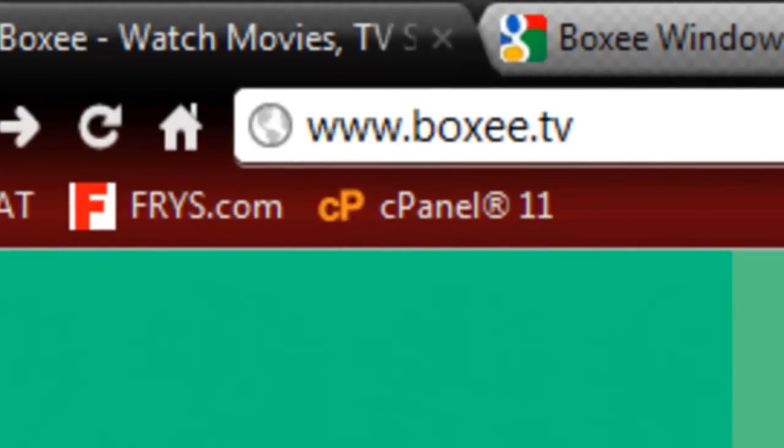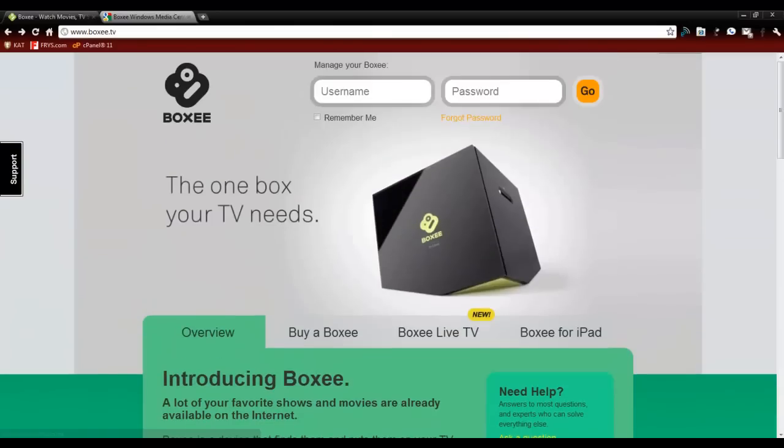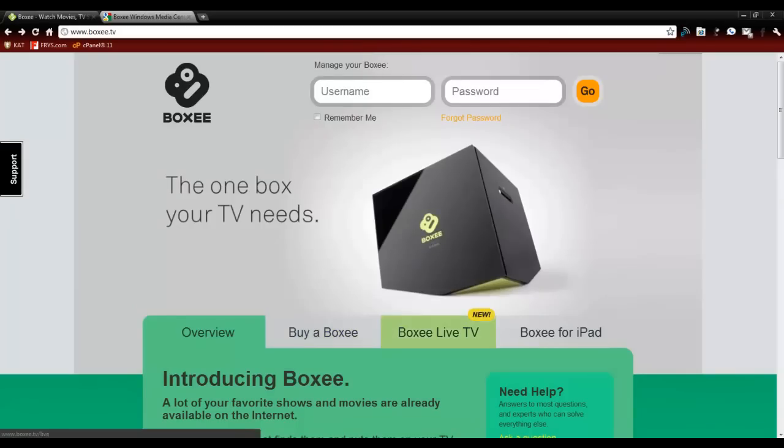So when you go to the Boxee website, it's going to basically look like this little box right here. You can buy them at the store, but why go buy it when you can get it for free? And as you can see, you can buy it there.